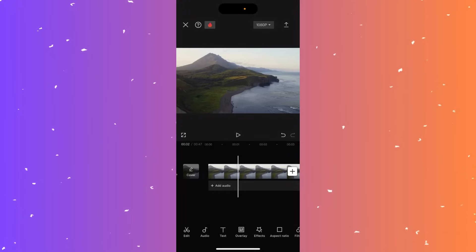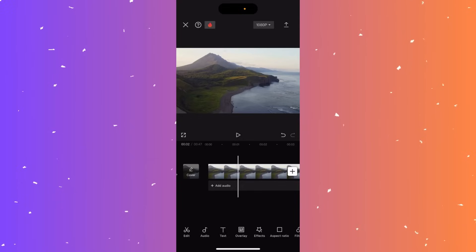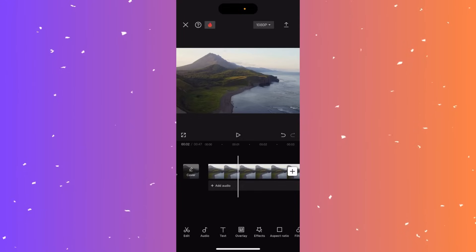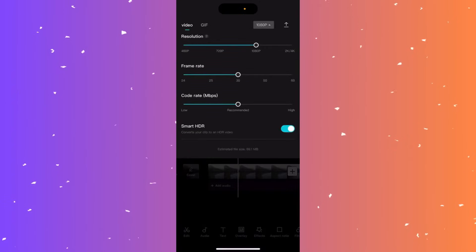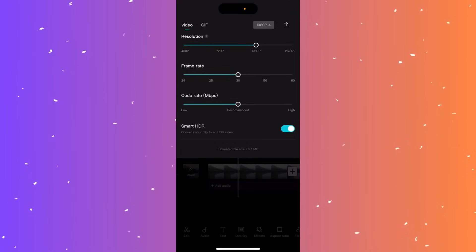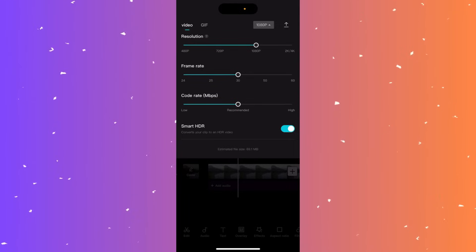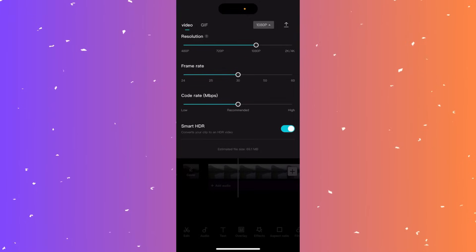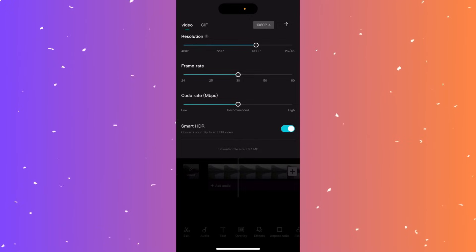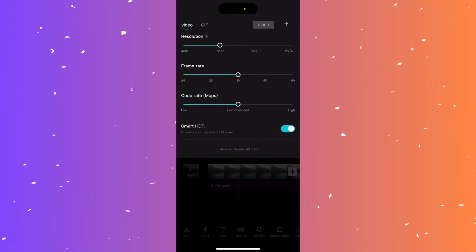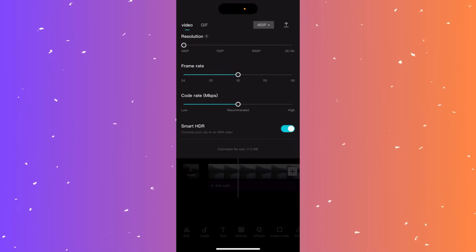Hi guys, in this video I'll teach you how to resize your video in CapCut — typically meaning reducing the file size. Click in the top right corner where it says 1080p. You have options for resolution, frame rate, code rate, and smart HDR. At the bottom it shows the estimated file size — currently 69 MB. To reduce it, drag the resolution down to 720p and it will be about 40 MB.